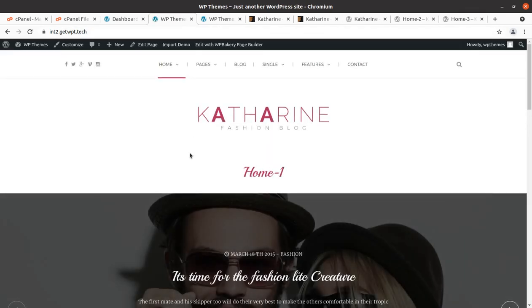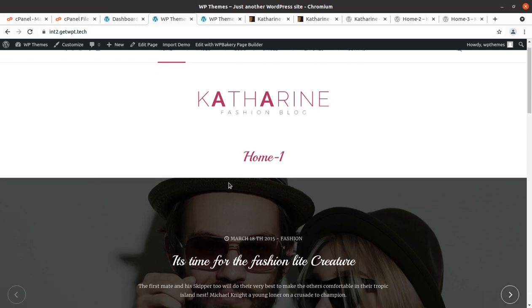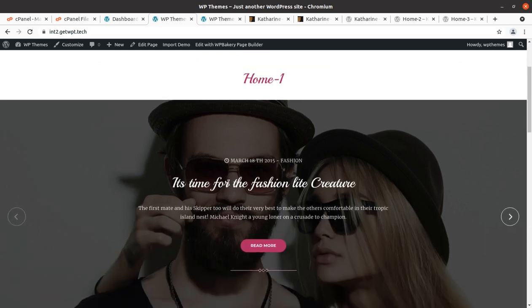We are going to create a wonderful website using this theme, and we shall meet in another video in which I am going to bring another WordPress theme, plugin, or utility for you. Thanks for watching — keep building!